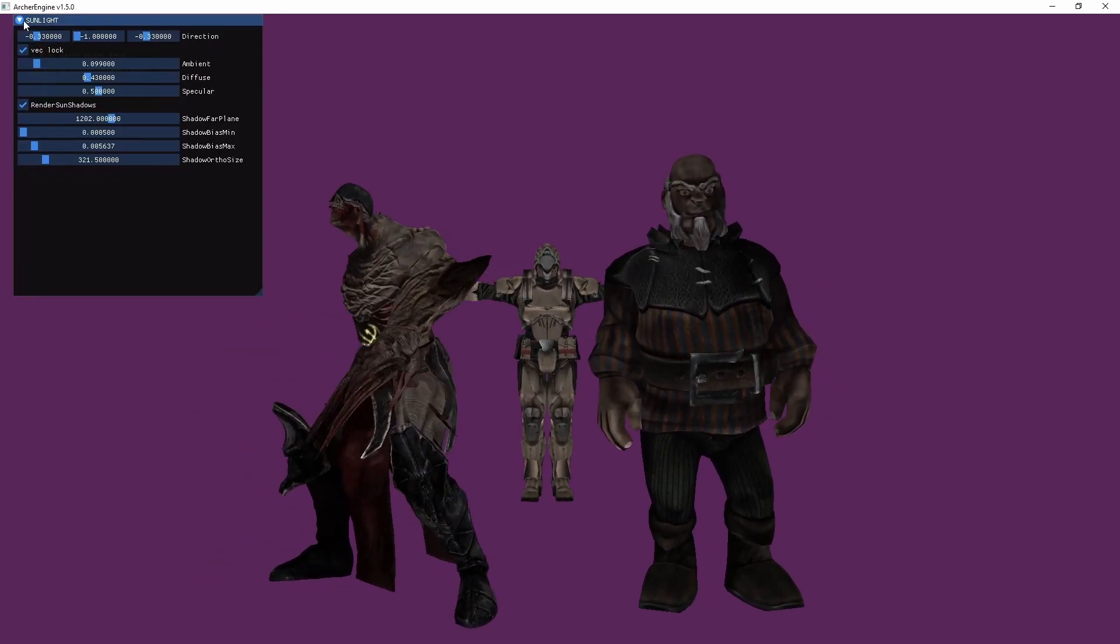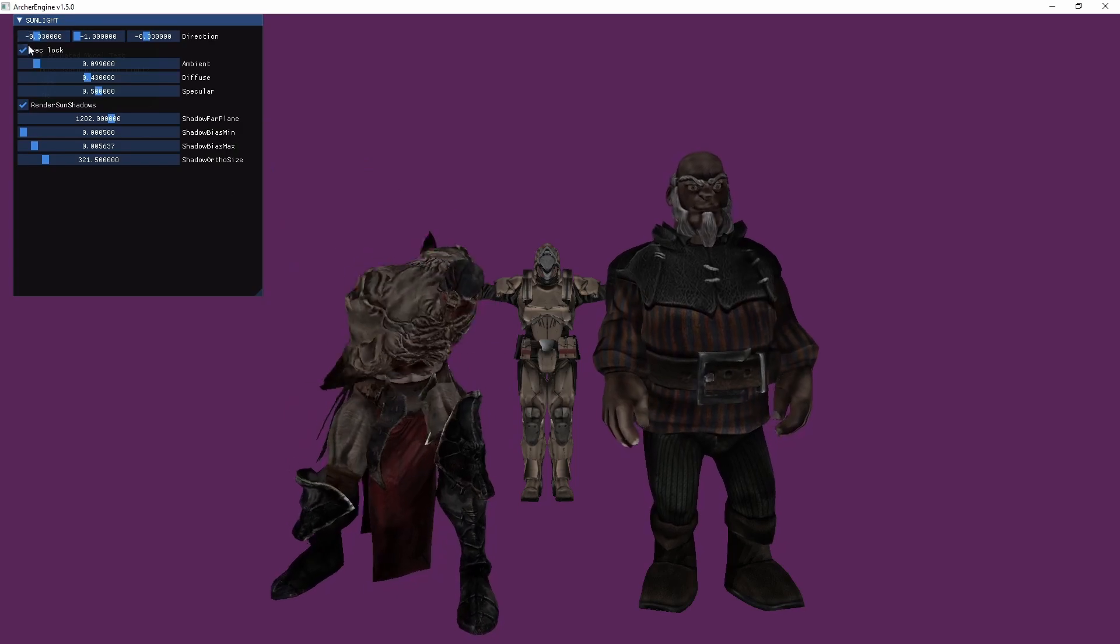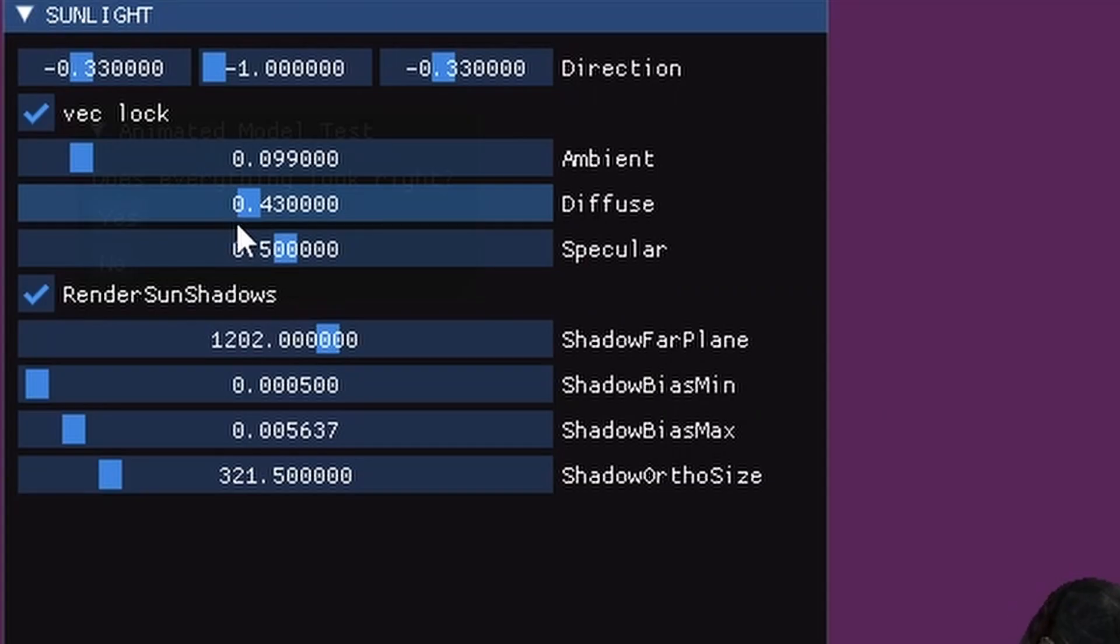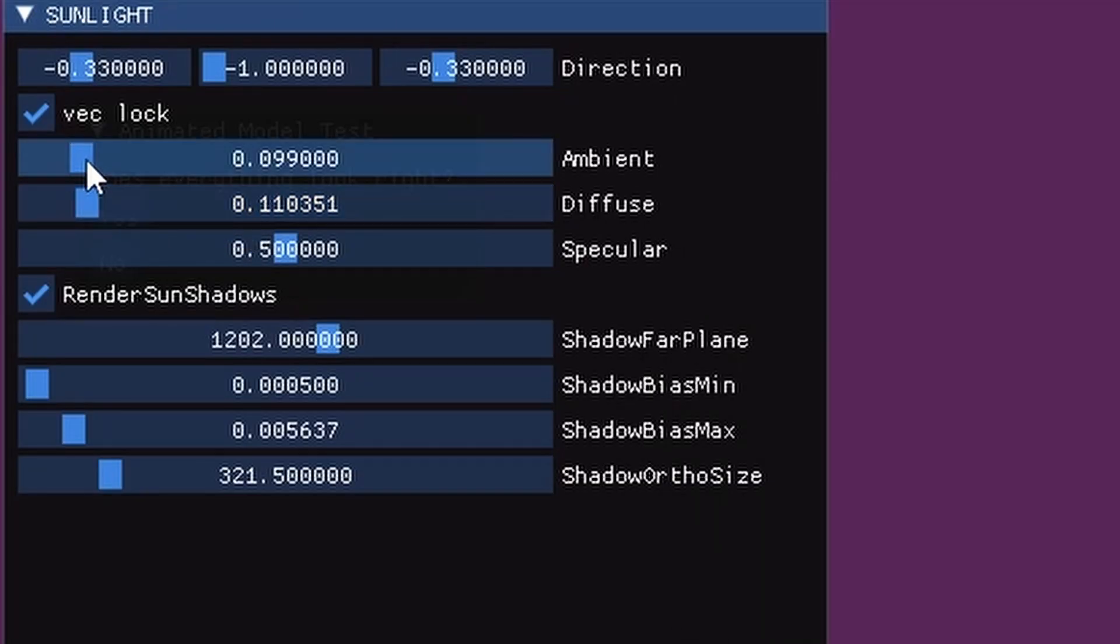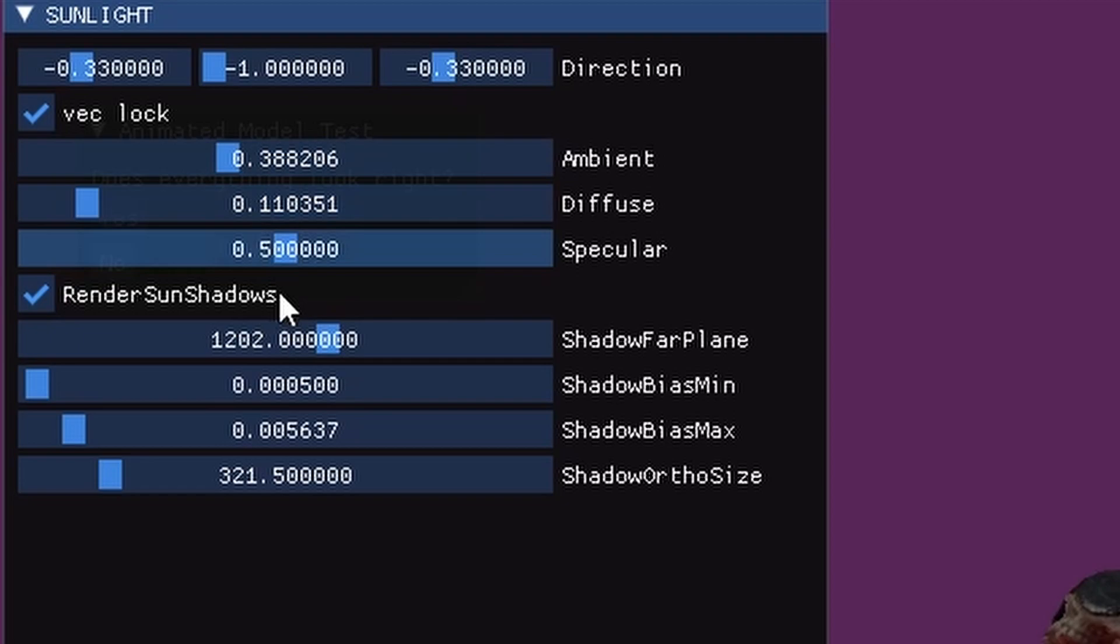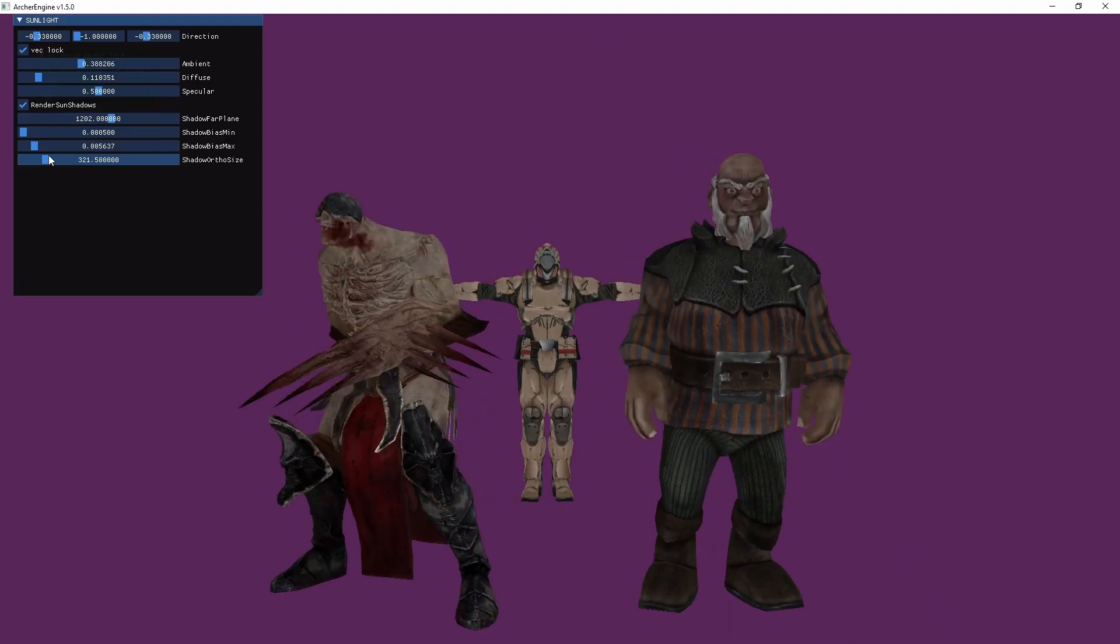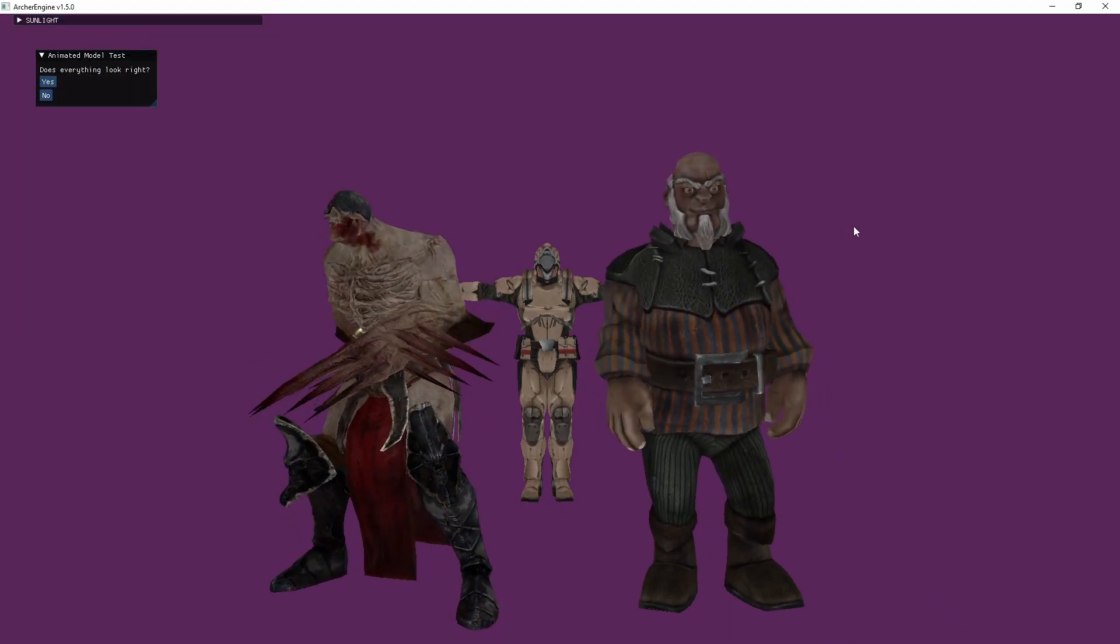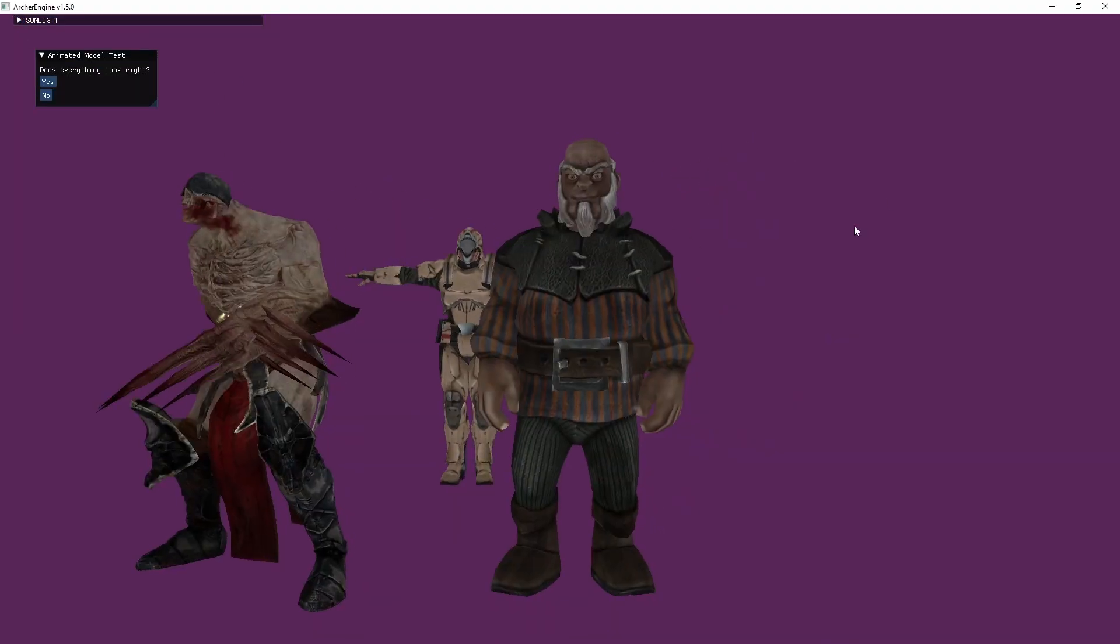I think the shadows are a little too intense. Let's do something like this. Okay, so animations are a little broken.